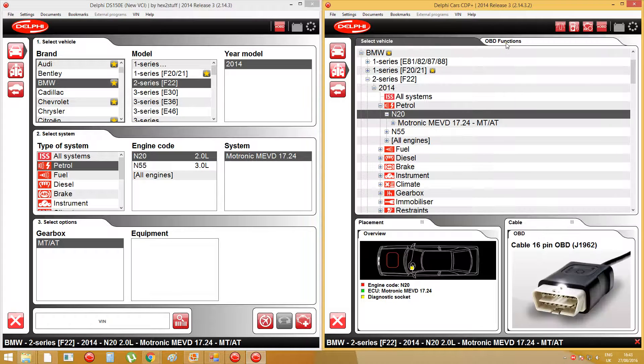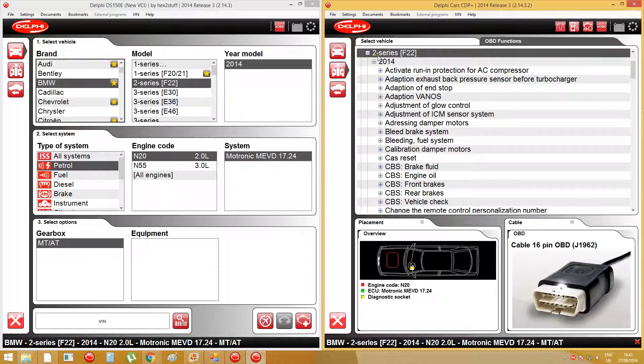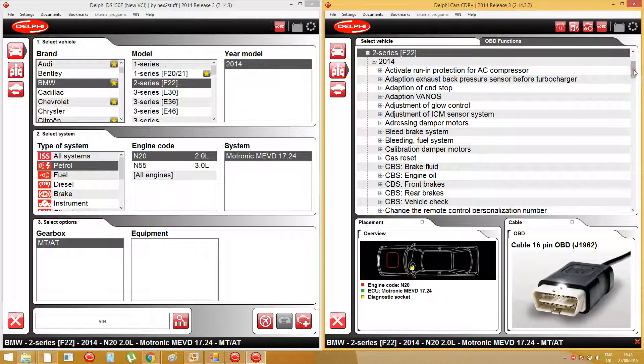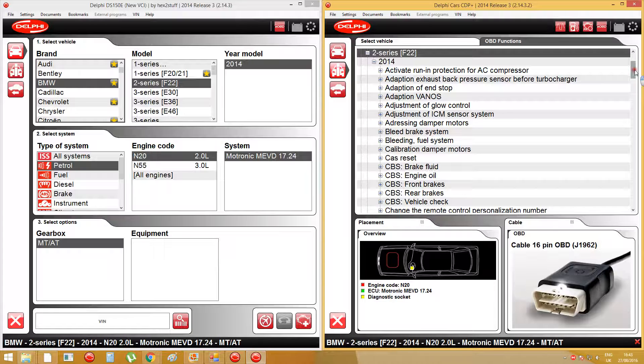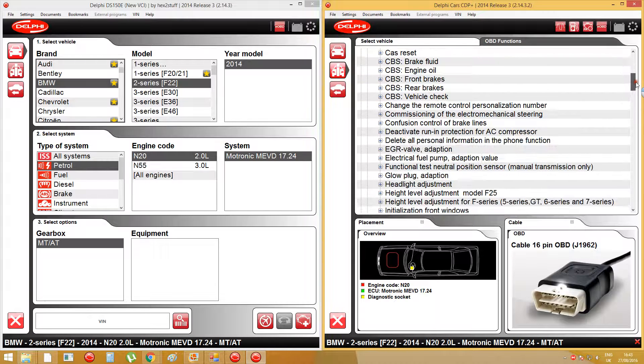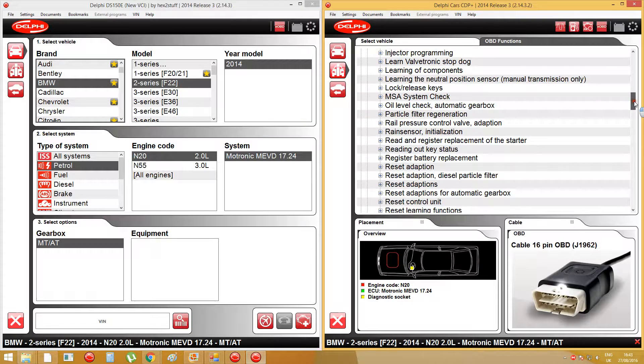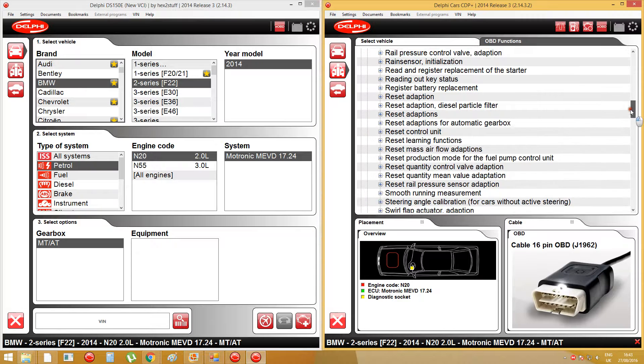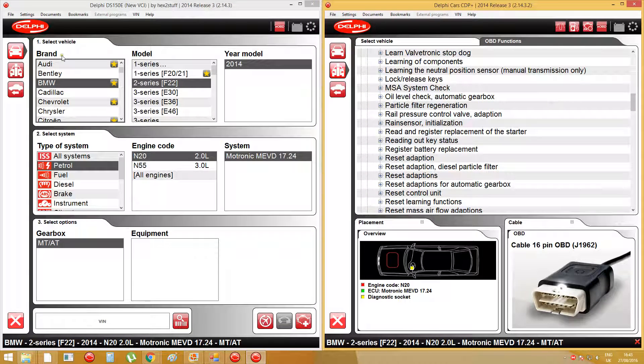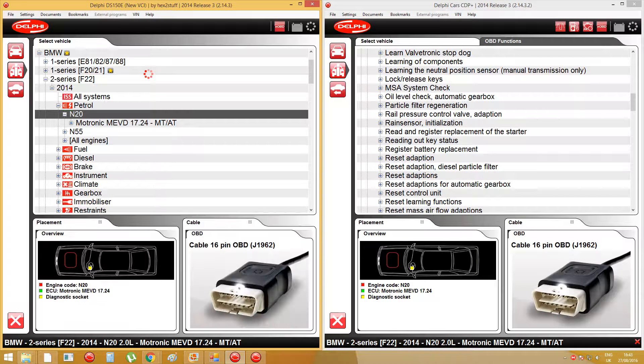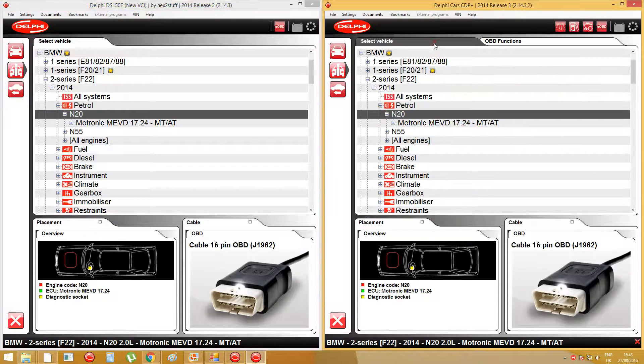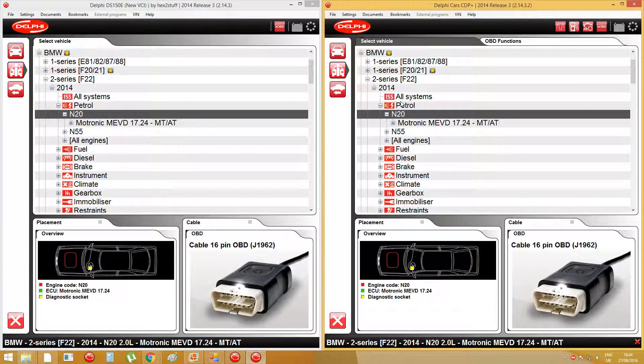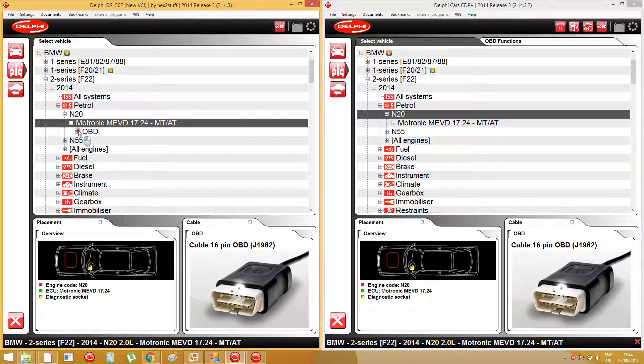For example, for BMW 2 Series F22, on the 3.2 software there are extra OBD functions that you cannot find on the Hex2Stealth version, which is the 2014 Release 3 version. You can see here there's missing OBD functions, and even though on the functions list here when you click into different modules on the OBD.